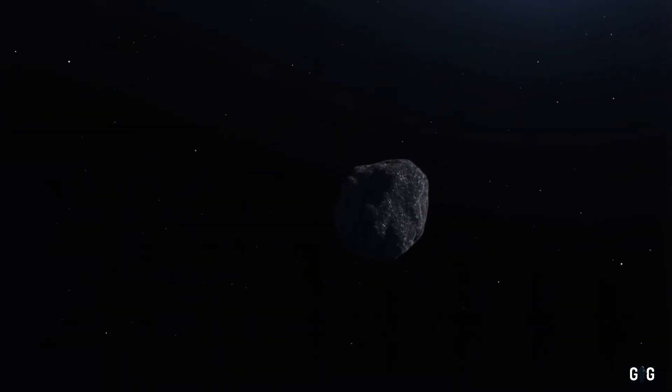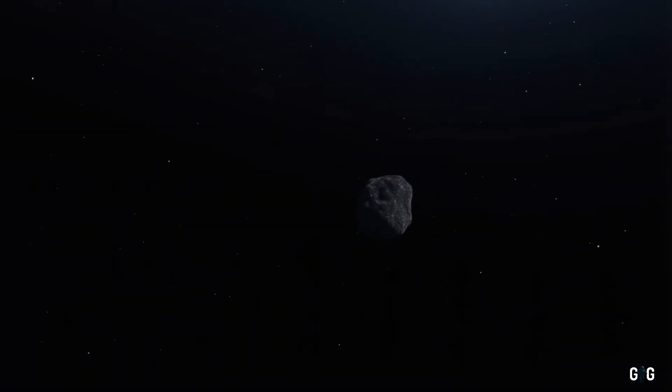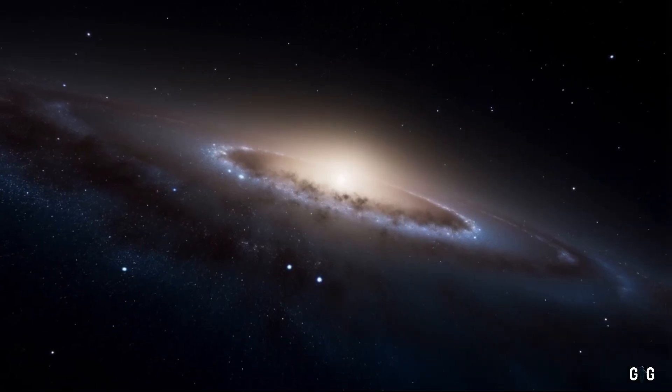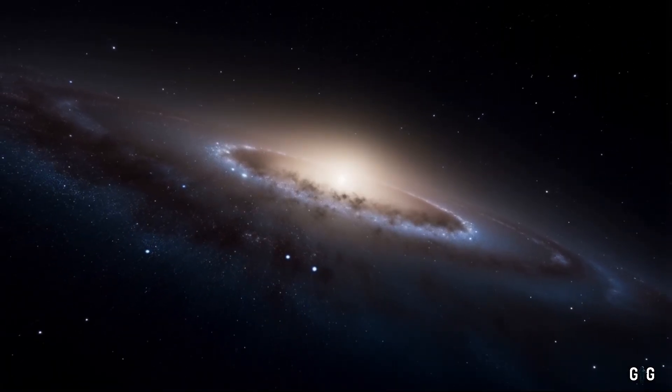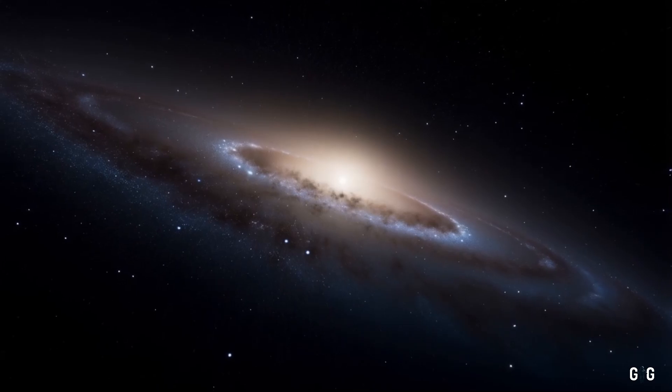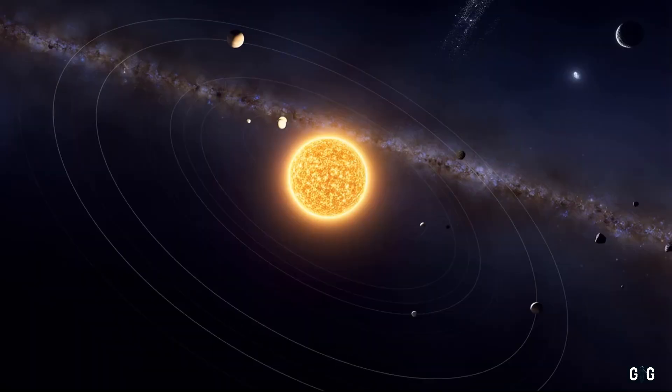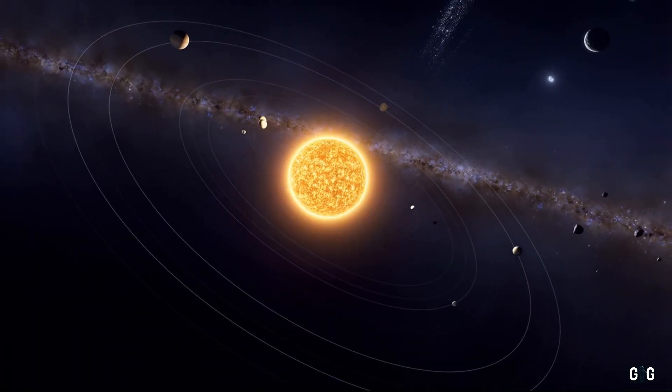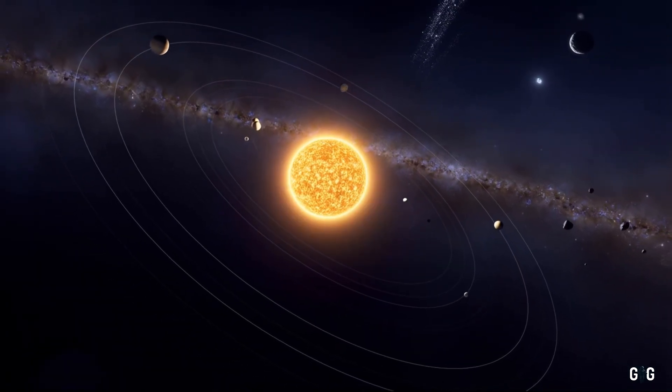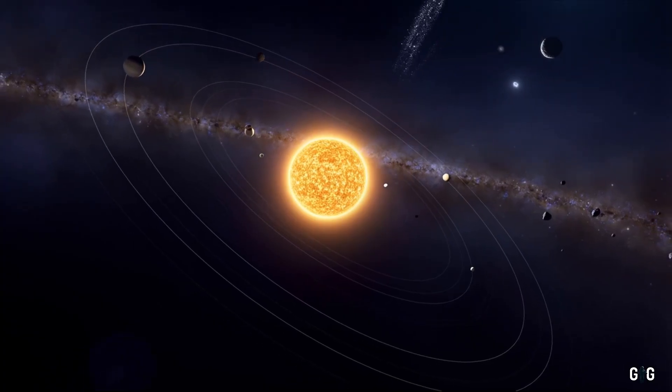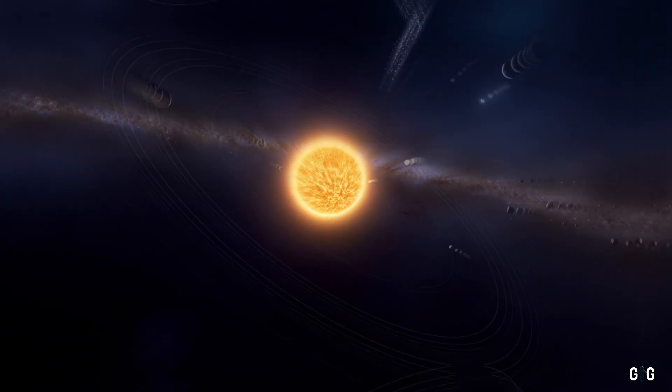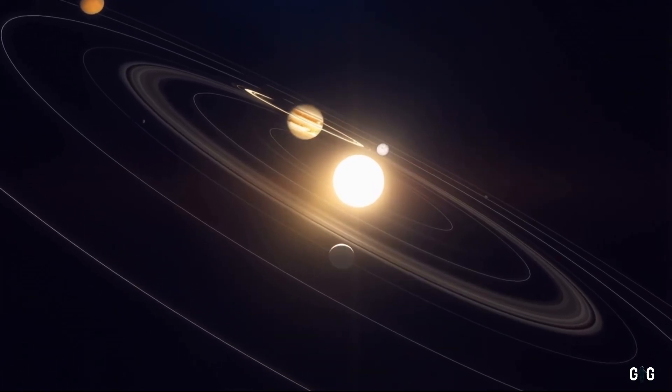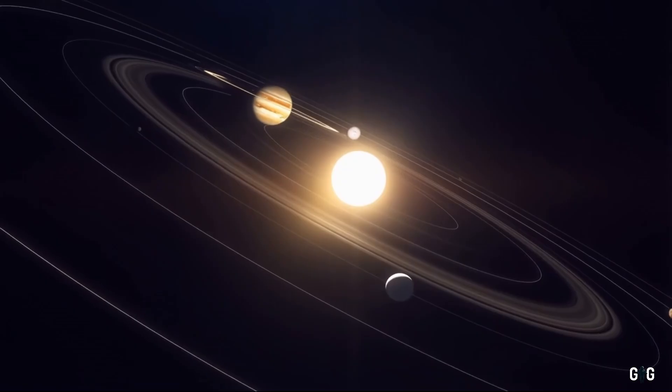To understand why 3i Atlas is so extraordinary, we need to step back and consider the architecture of our universe. Our solar system is a cozy bubble, a family of planets, moons, asteroids, and comets, all dancing in orderly orbits around the sun.